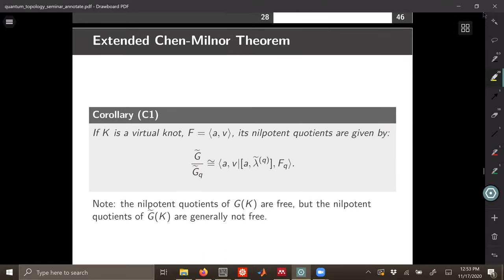Bar-Natan's idea was to use this construction to unify many of the various different constructions in virtual knot theory. For example, you can do this for quandles too — there's no reason not to — and you get extended invariants for quandles. Sujoy Mukherjee also figured that out. There's also a question about bi-quandles. We are running short on time, so I'll mention the main point.